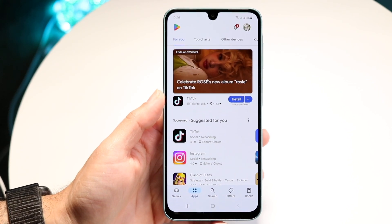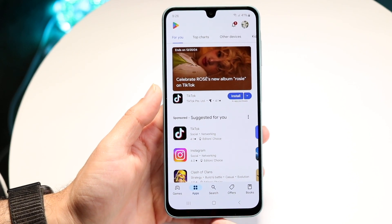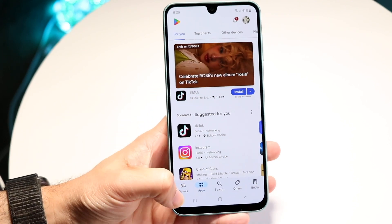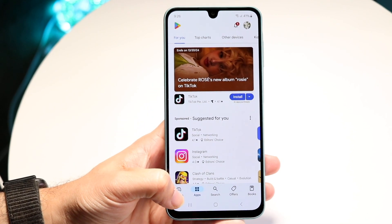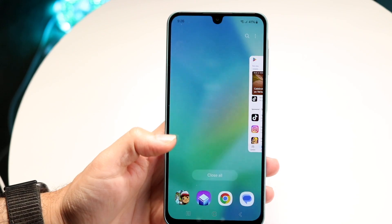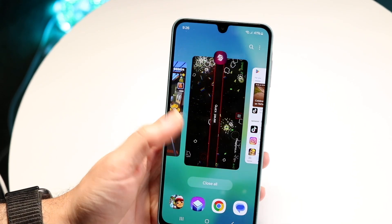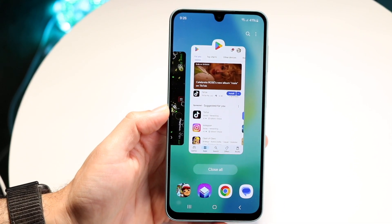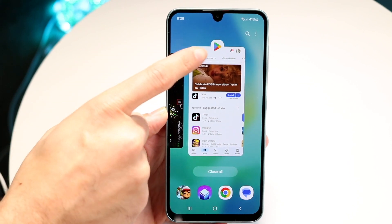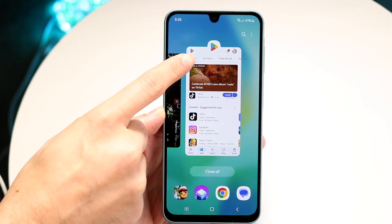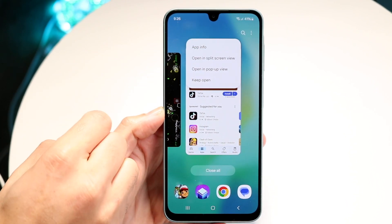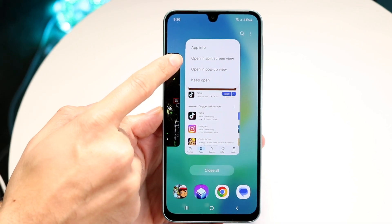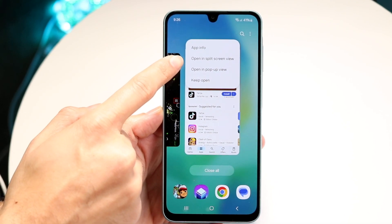What we want to do is get into our split screen multitasking panel. We can do that by clicking on these three lines here or swiping up to get into our multitasking panel. Then what we want to do is click on the little top icon of whatever application we were just in. In this case we click on it and select open in split screen view.